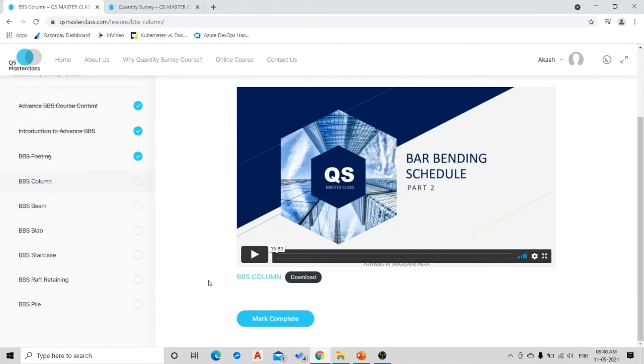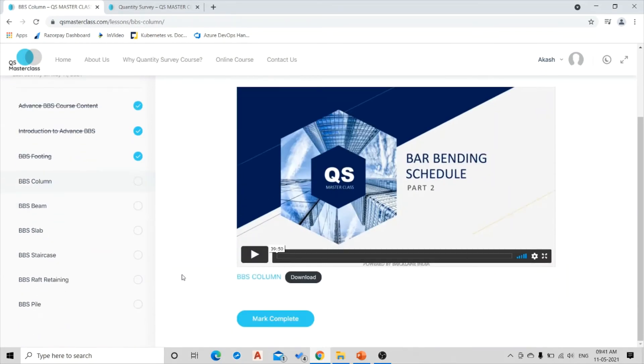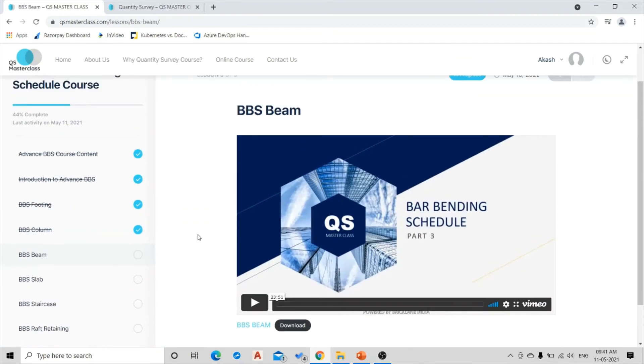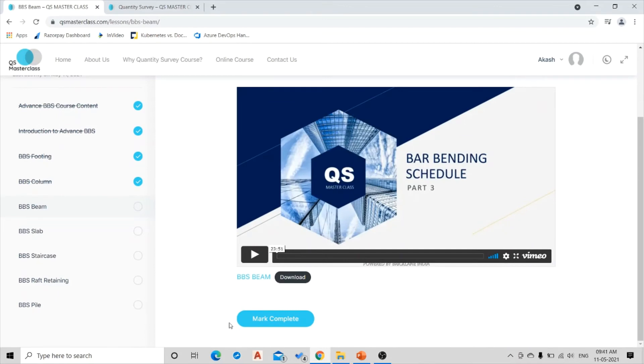you will move on to the next session which is on Column BBS. Now again, as you can see there is downloadable material over here also. So once you mark this one also complete, you will reach to the next session which is on Bar Bending Schedule Beam.